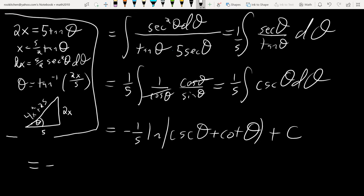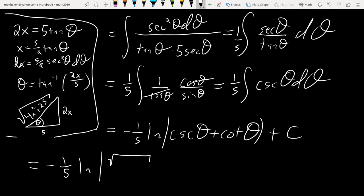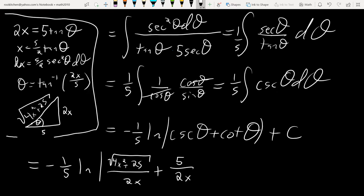Then we back-substitute using the triangle. So negative 1/5 · ln of: cosecant is 1/sin, so hypotenuse over opposite, which is √(4x²+25) over 2x, plus cotangent which is adjacent over opposite, plus C. Assuming I didn't screw up the formula for the cosecant integral — I'll look it up real quick just to be 100% sure.